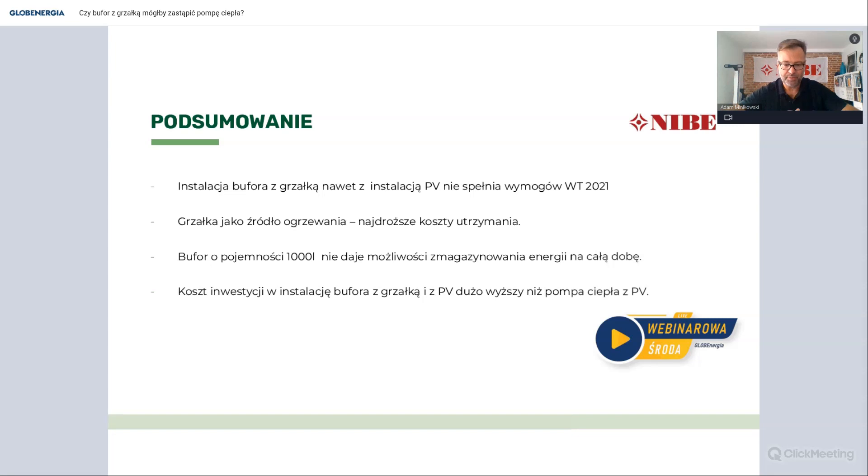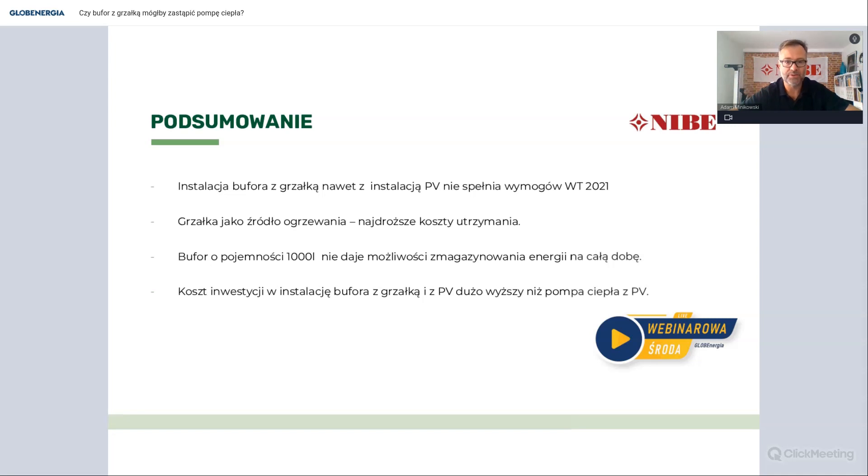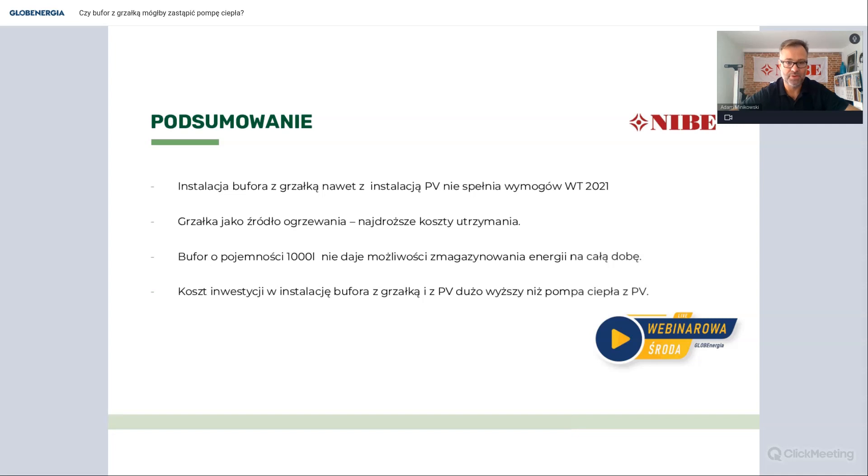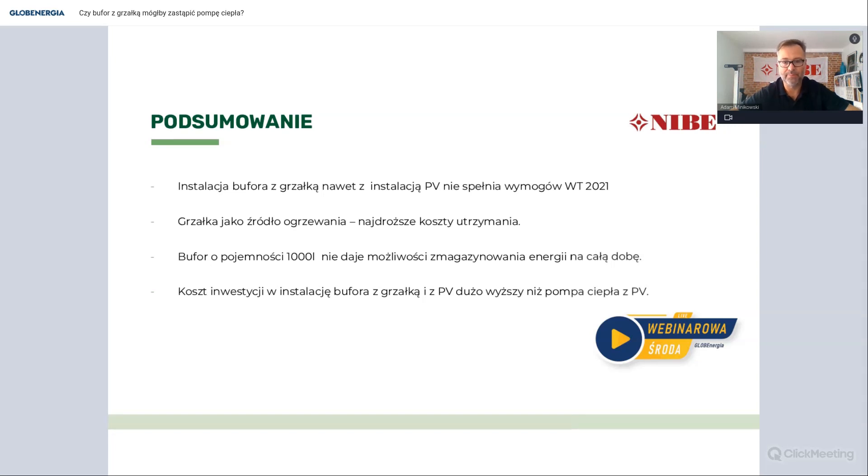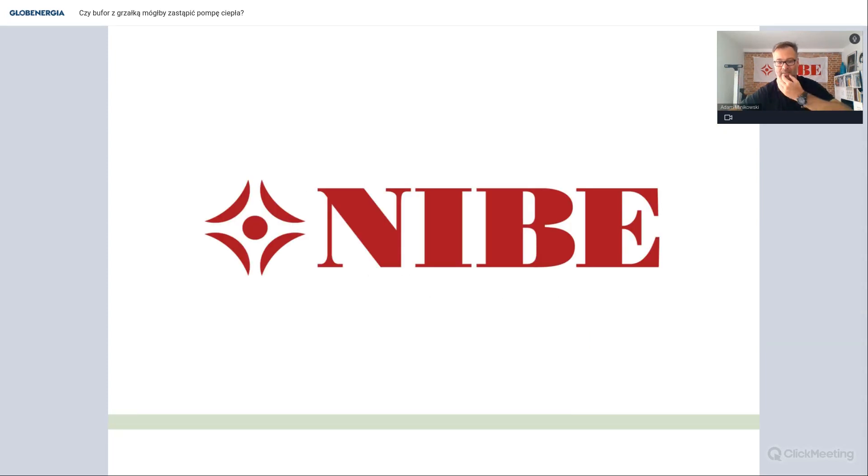Podsumowując, jeśli chcielibyśmy rozważyć pomysł ogrzewania budynku instalacją pompa ciepła kontra bufor z grzałką, przede wszystkim bufor z grzałką nie spełnia wymogów warunków technicznych 2021 i nie uzyskamy parametru EP poniżej 70 kWh. Na pewno będzie to najdroższe źródło utrzymania. Koszty inwestycyjne wysokie. Bufor 1000 litrów nie da nam możliwości zmagazynowania ciepła na całą dobę. No i te koszty dodatkowe, czyli fotowoltaika znacznie musi być większa dla układu bufor z grzałką niż dla pompy ciepła.